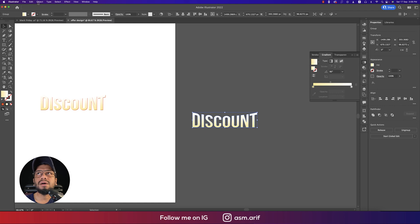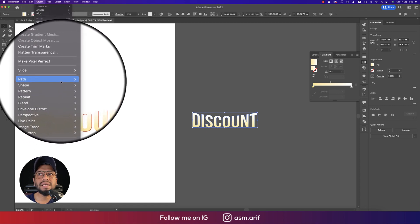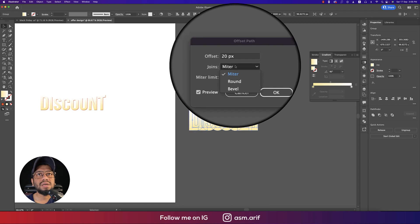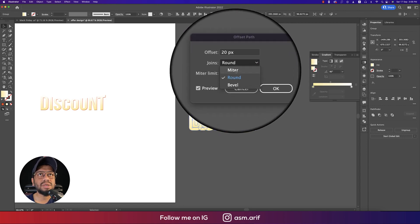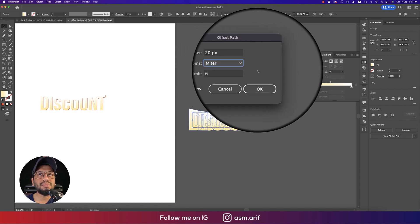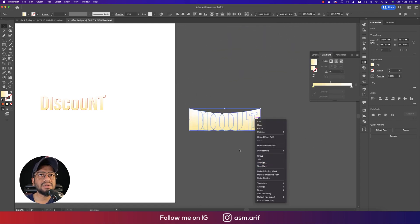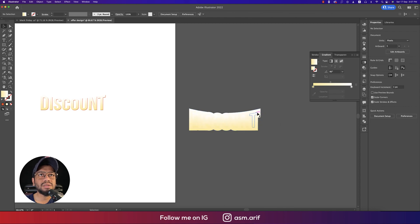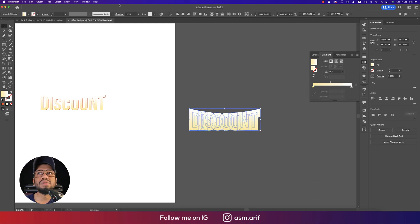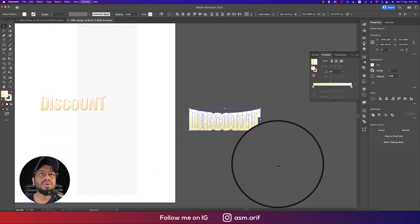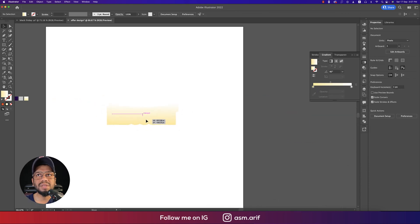I'll take one copy and use Ctrl+C, Ctrl+V, then treat it with Offset Path — going to Object, Path, Offset Path. I'll set the offset to something like 12 or so, keeping it round if desired. Then I'll right-click, ungroup, and ungroup again. To merge all shapes, I'll use the Pathfinder — go to Window, Pathfinder — and merge using the Merge option.